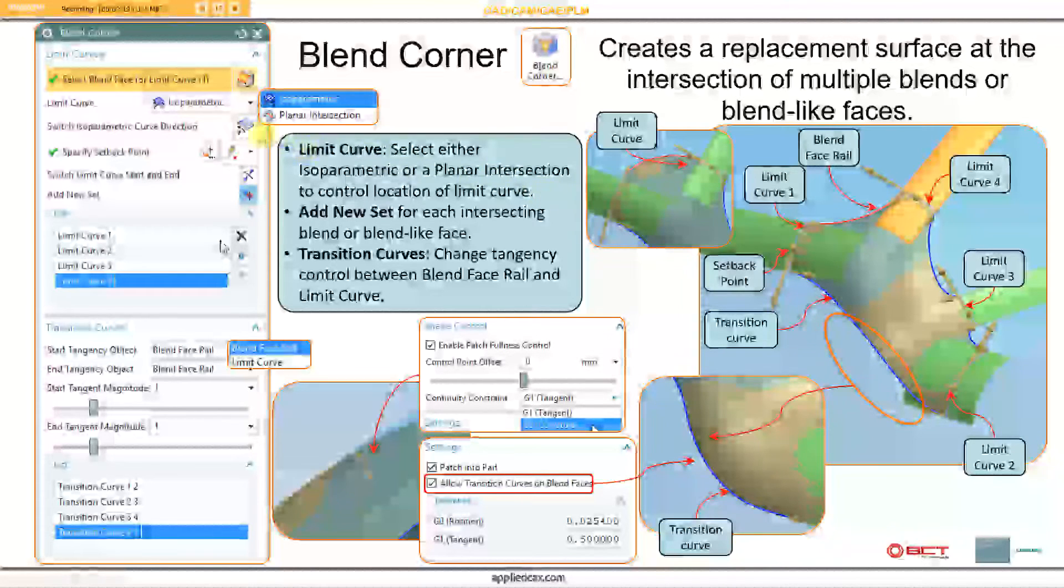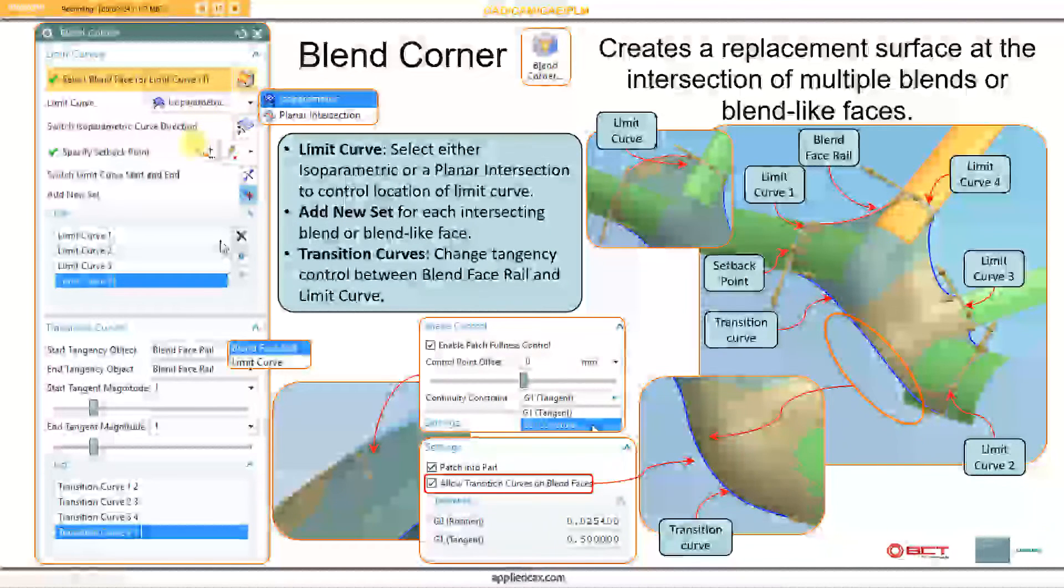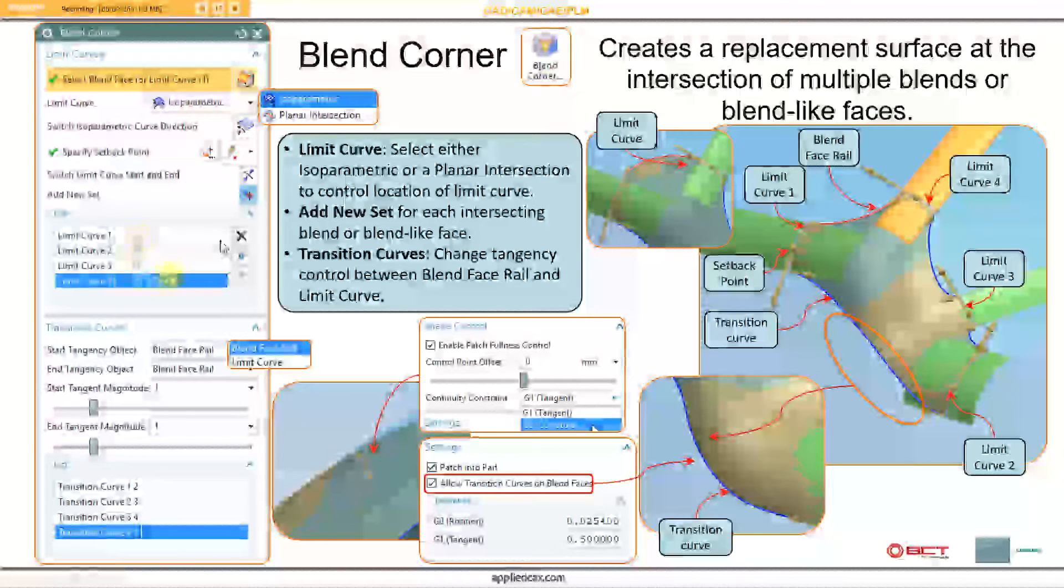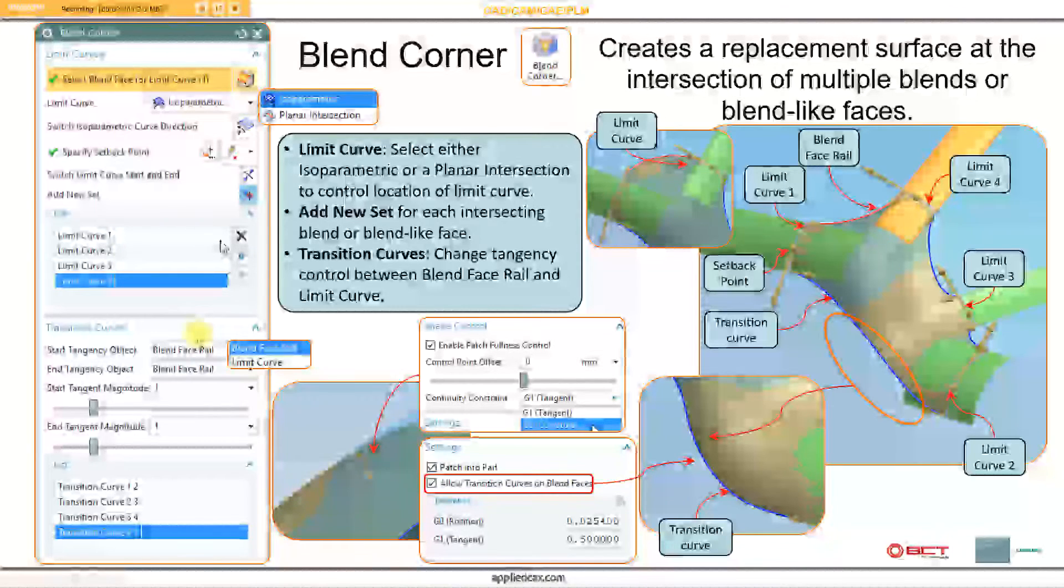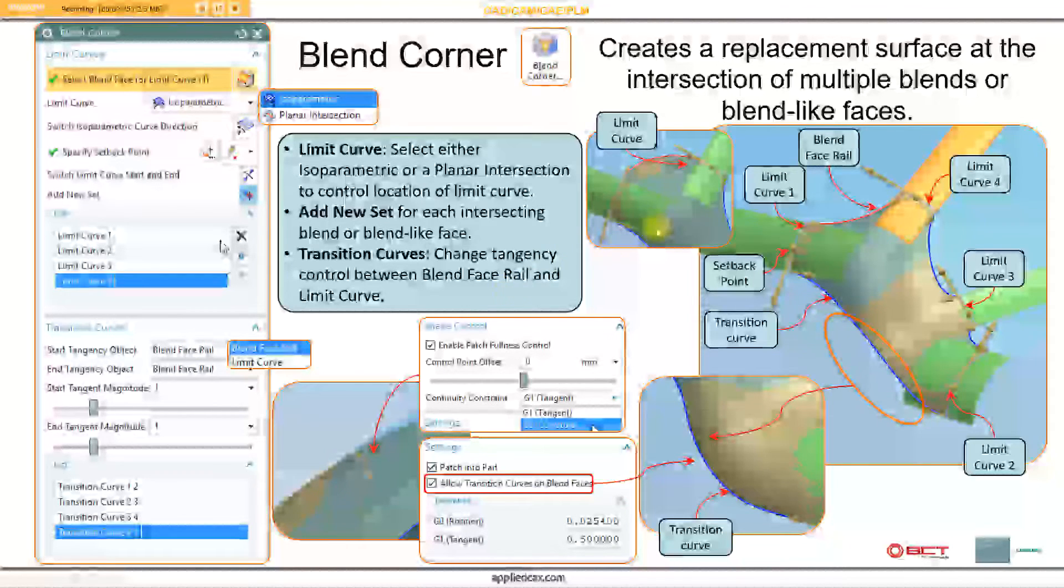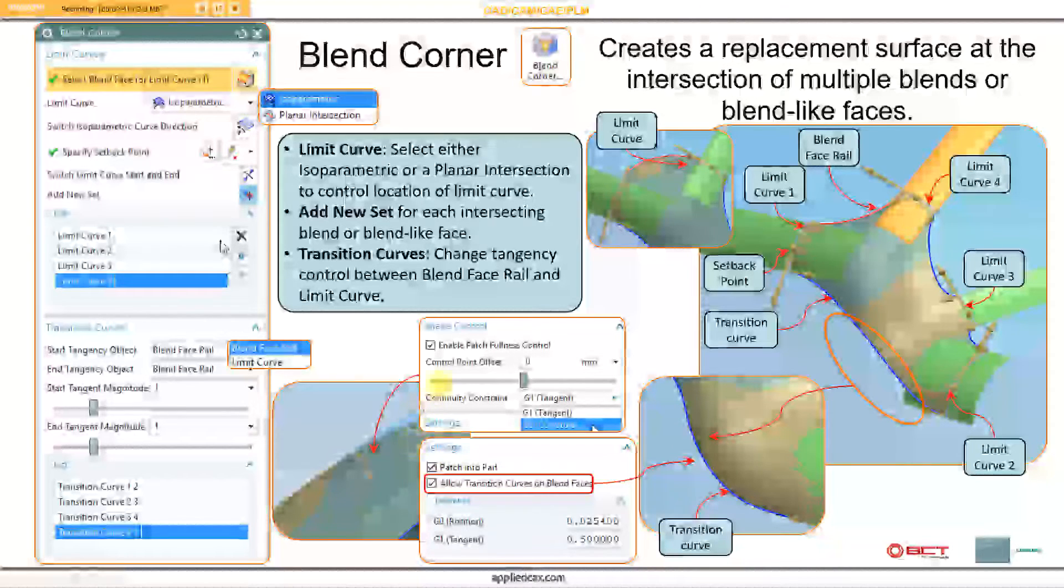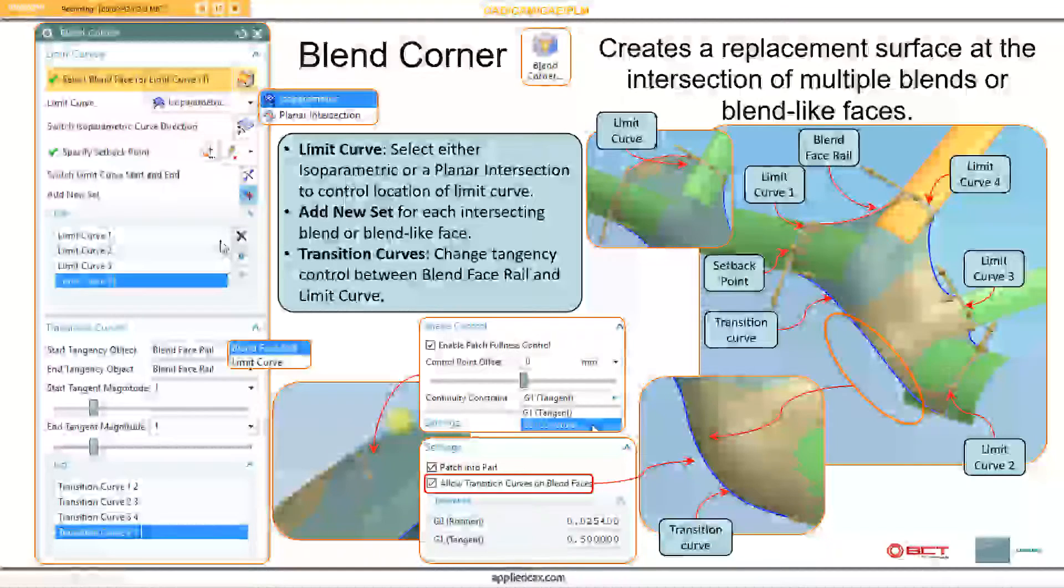I can pick the blend faces. I can use either isoparametric or planar intersections. You can adjust where the limit curves are and how the limit curves react or interact with a part. I can control the tangency of limit curves as well as control the shape of the overall patch.